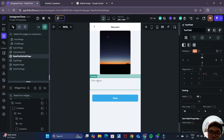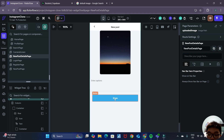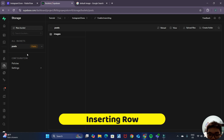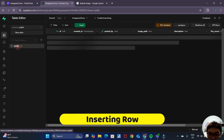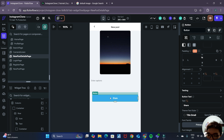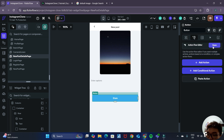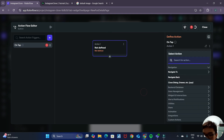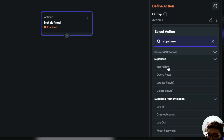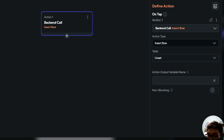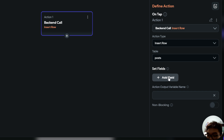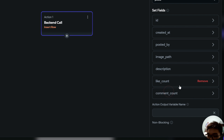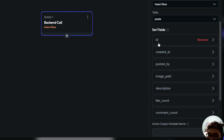The page also allows the user to type in their captions. When the user presses Share, we want to insert a new row inside our posts table. We open the action flow editor, and on the on tap event we add a new action — searching for Supabase insert row. For the table, we insert into our post table. We can add all the fields first and slowly remove them one by one.